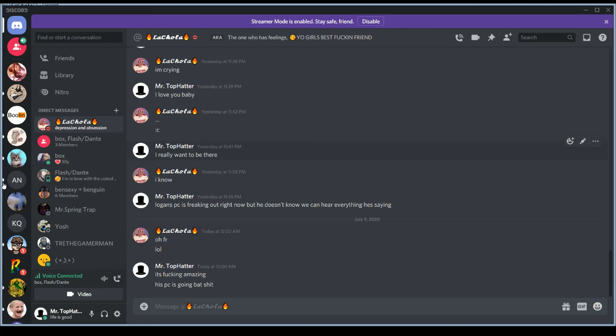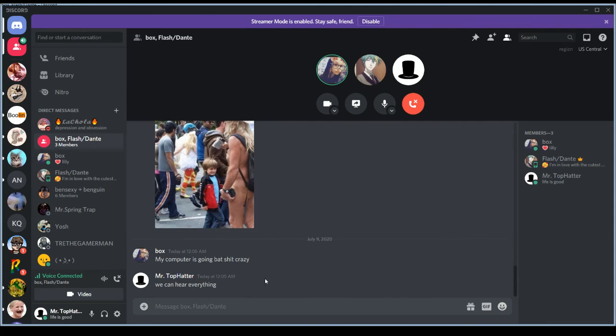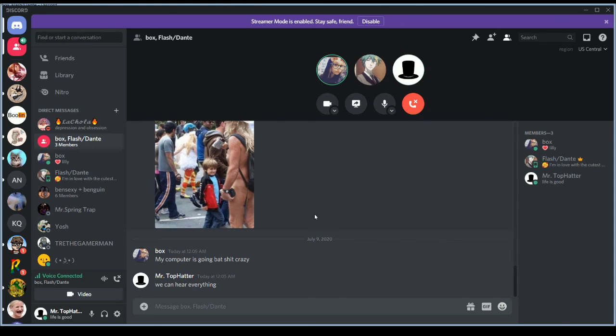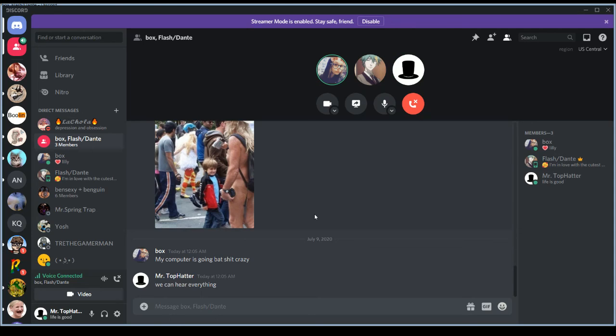This thing's a potato. Some alien chode slid into the USB ports and infected this thing. He's going Boston, dude. Oh my god.